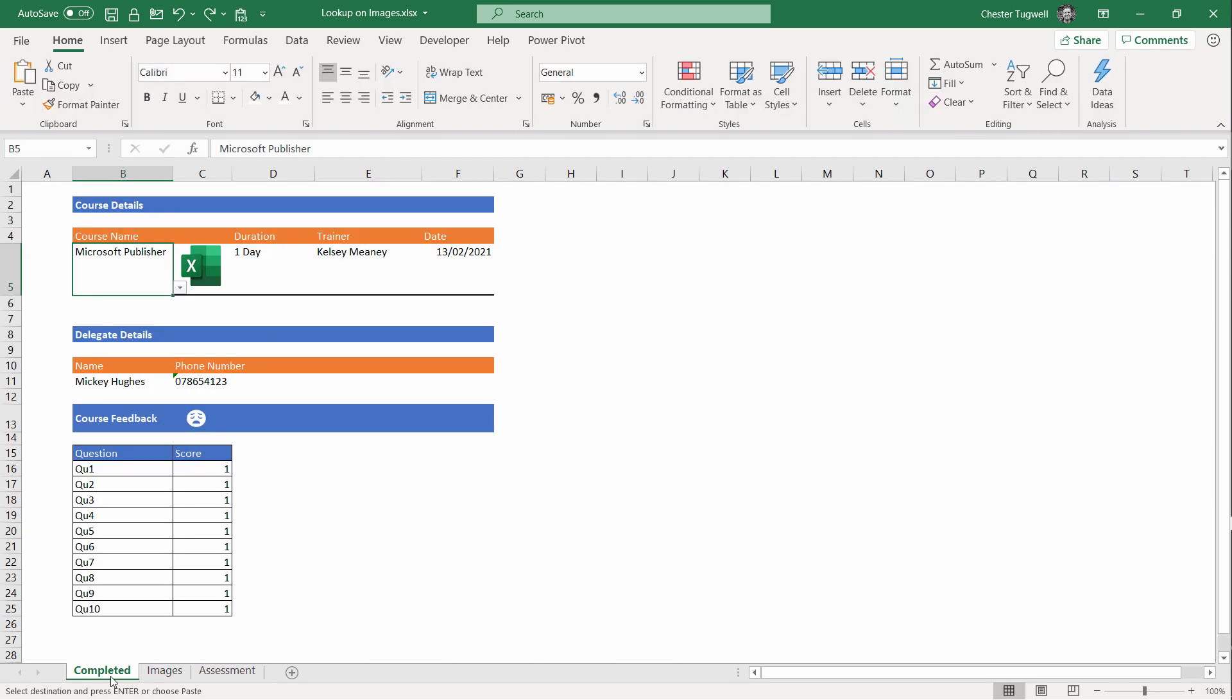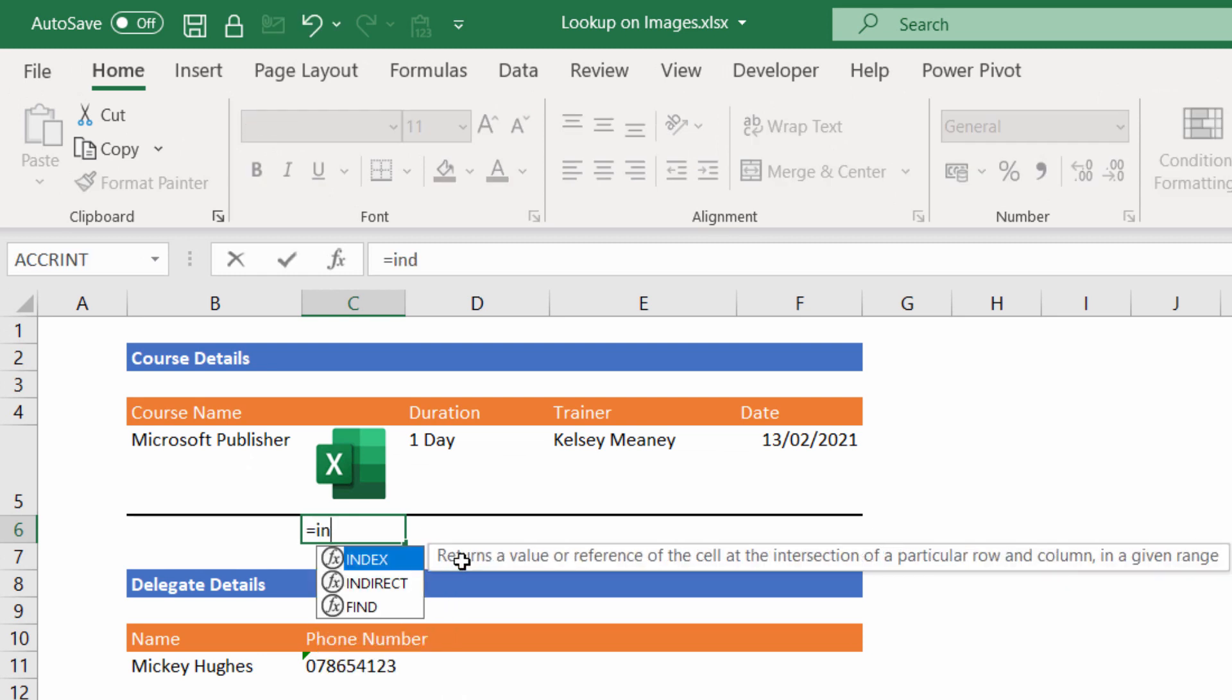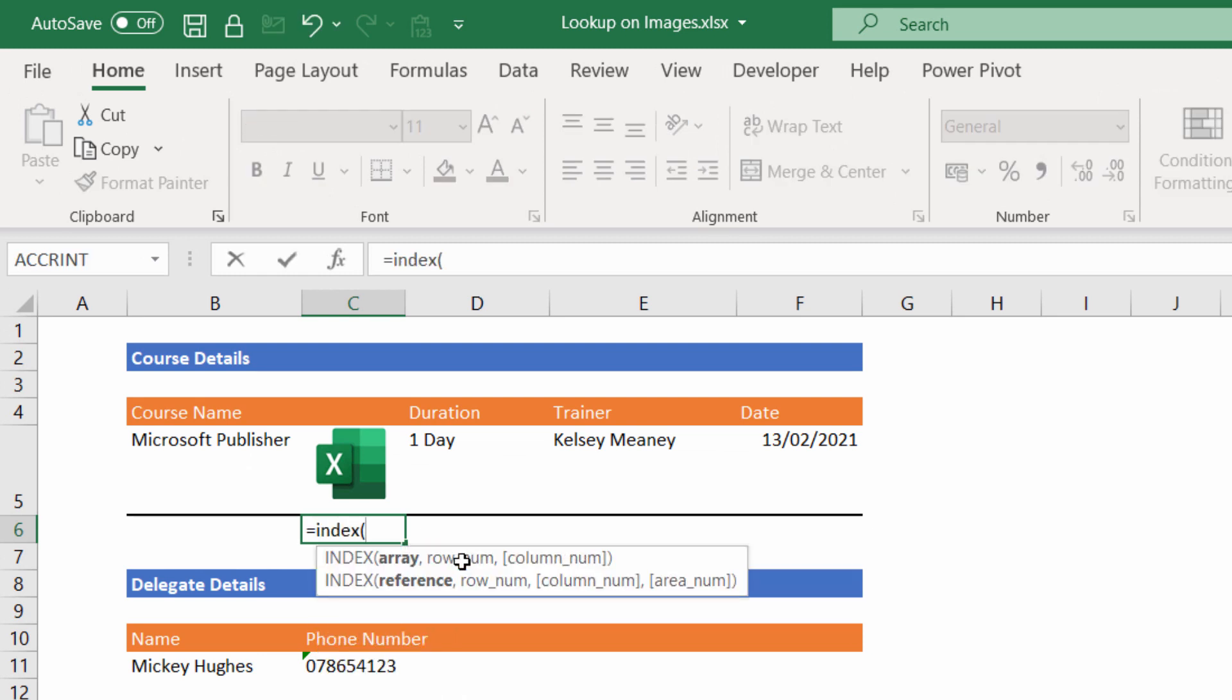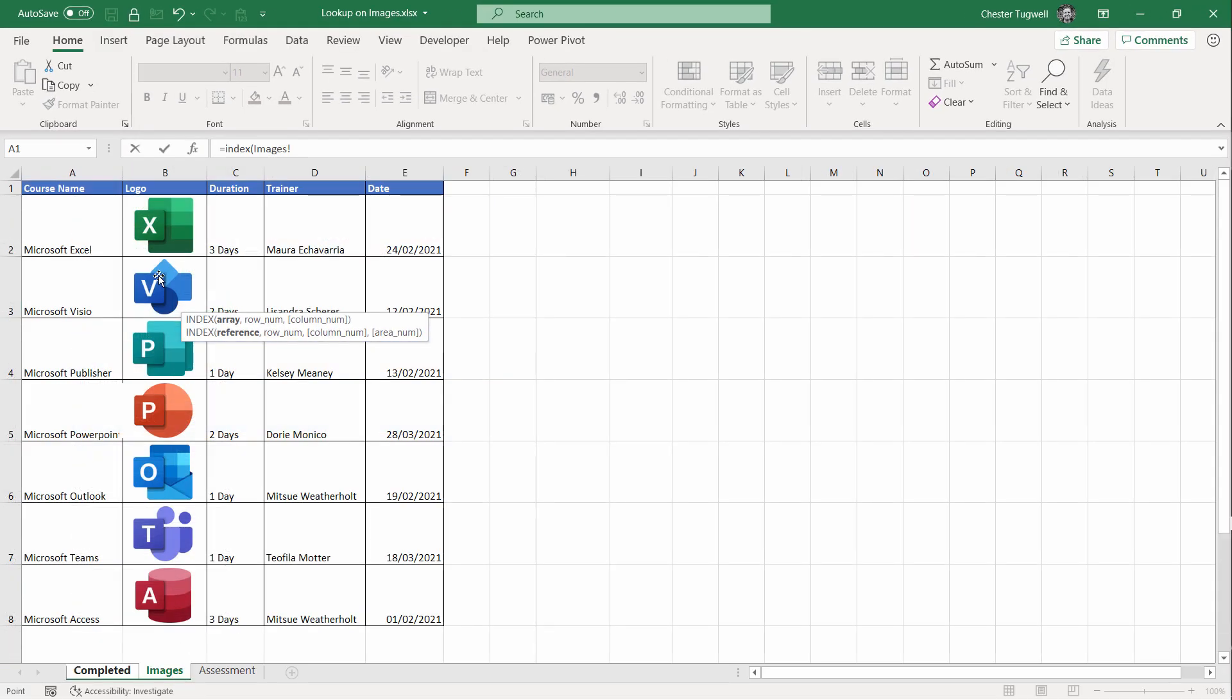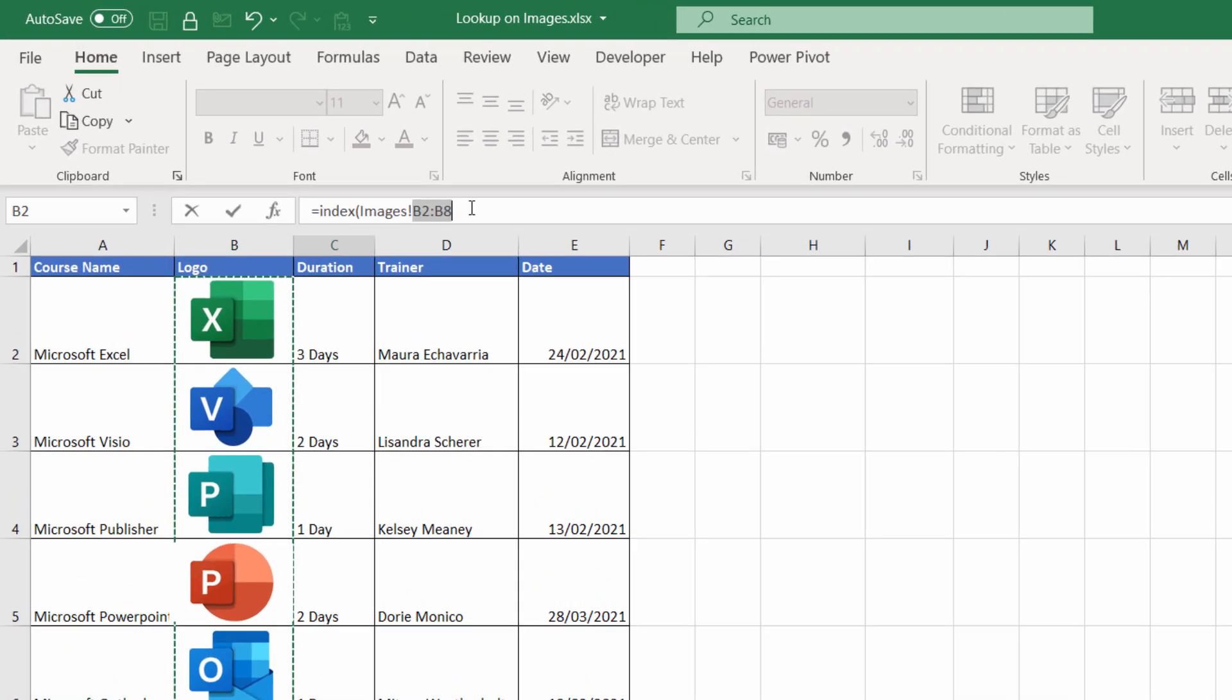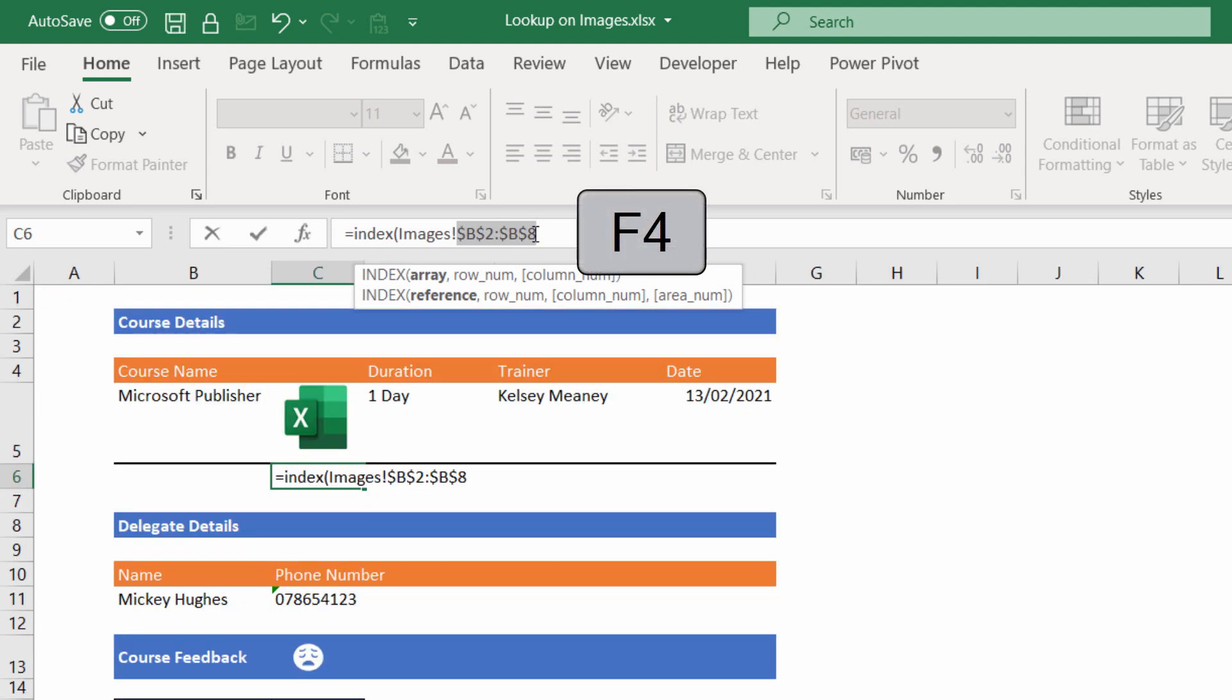Let's go back to our Completed sheet. I'm going to write my INDEX function down here, but it doesn't really matter which cell you type in. The first argument is array, so that's the range of cells that contain all possible results you want to return. We want to return all possible logos, and they are on the Images sheet in the range B2 to B8. Now all the cell references in this formula must be fixed, and you can do that by selecting the range that you've just specified and pressing F4 on your keyboard. That'll put the dollars in. Comma.